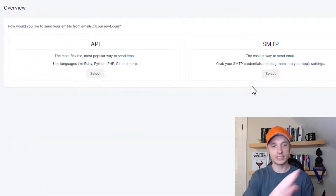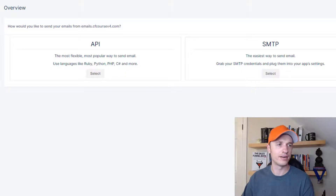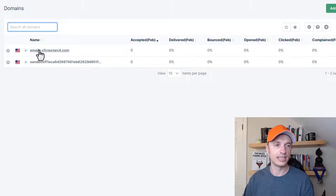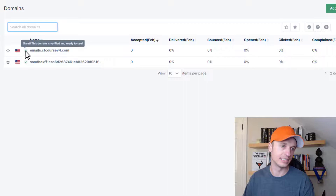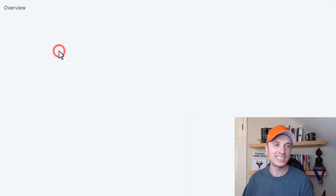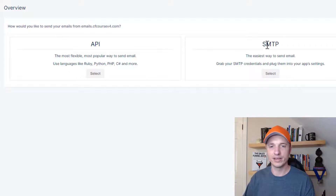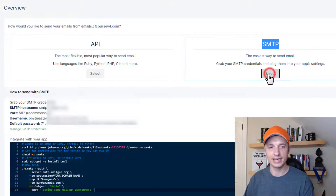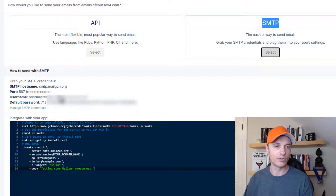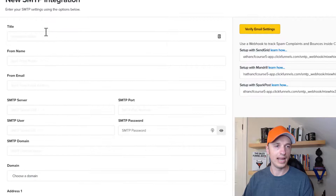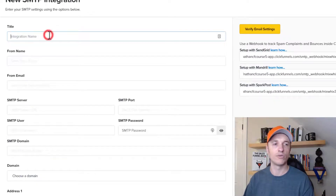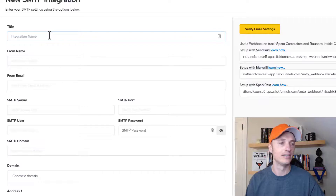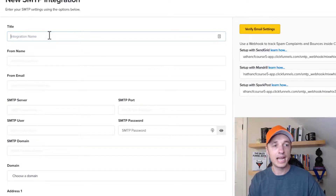It apparently all worked because it took me to a page that basically means it's all configured. To verify, come back to settings and go to domains — you should see your domain inside Mailgun now. It says 'this domain is verified and ready to use,' which means it worked. Then come over to SMTP and hit select, and you'll see some settings that we're going to need for ClickFunnels. Come back over to ClickFunnels now and enter in the information that ClickFunnels needs for your SMTP integration. The first thing we want to do is name our integration.